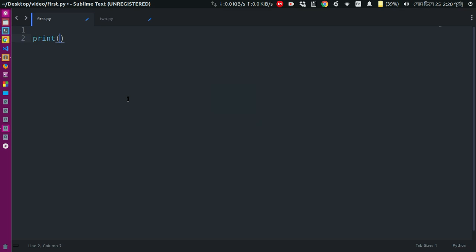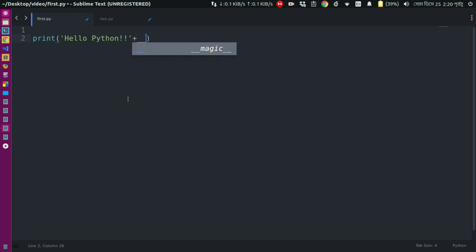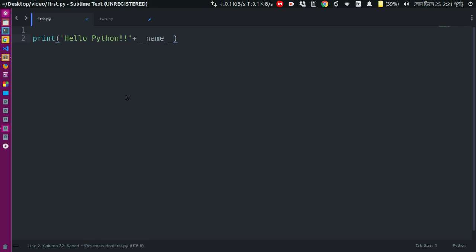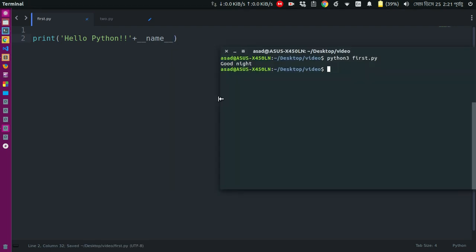Create. Hello Python. Let's see. I will show you how to print.